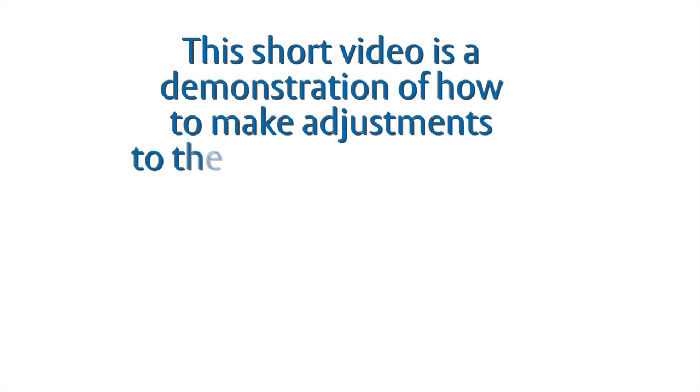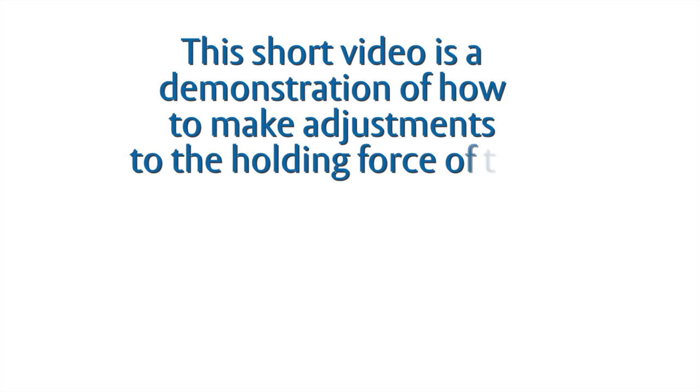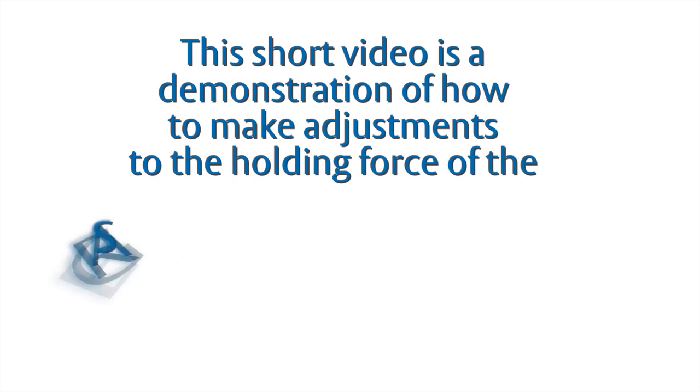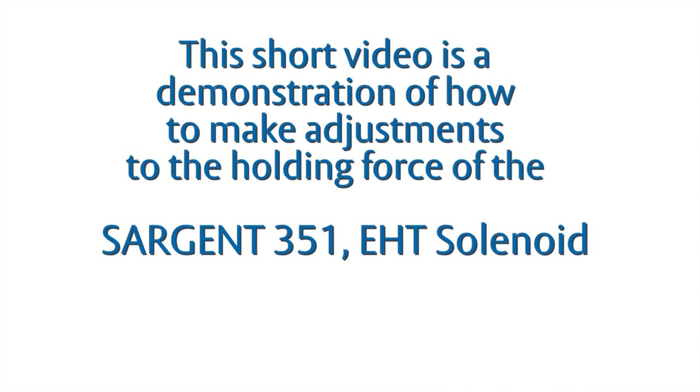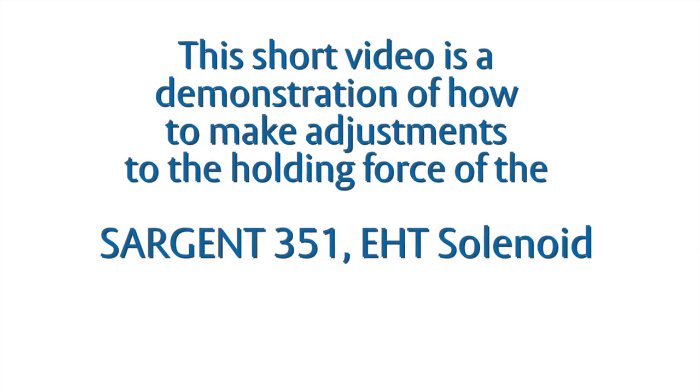This short video is a demonstration of how to make adjustments to the holding force of the Sargent 351 EHT solenoid.